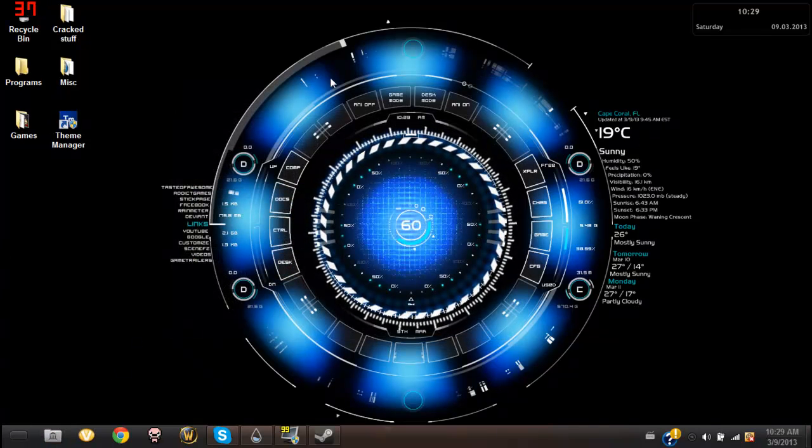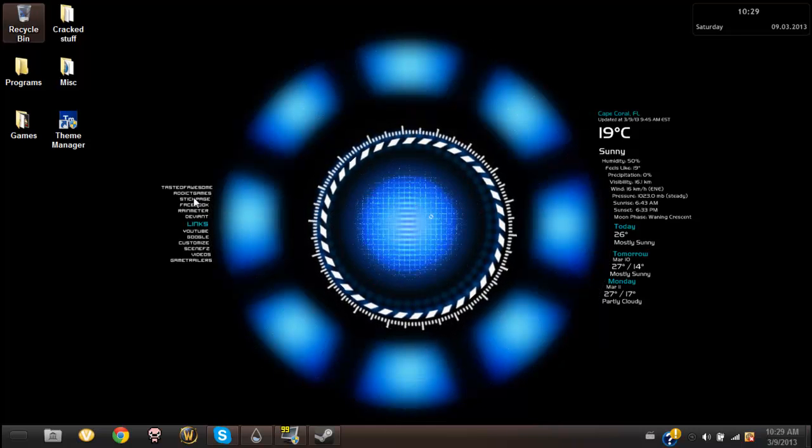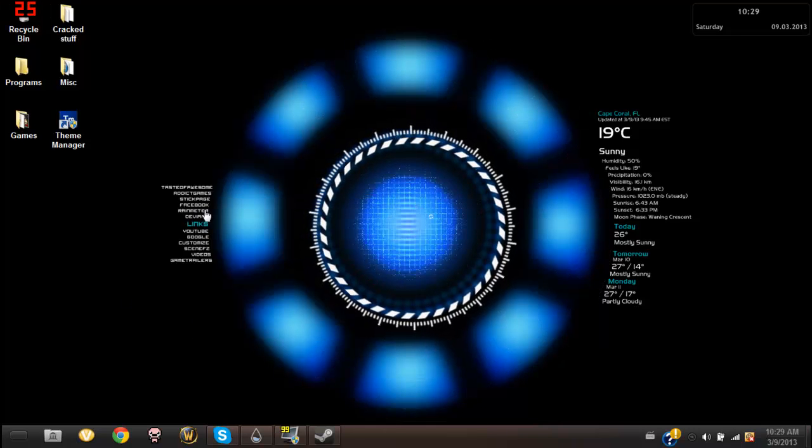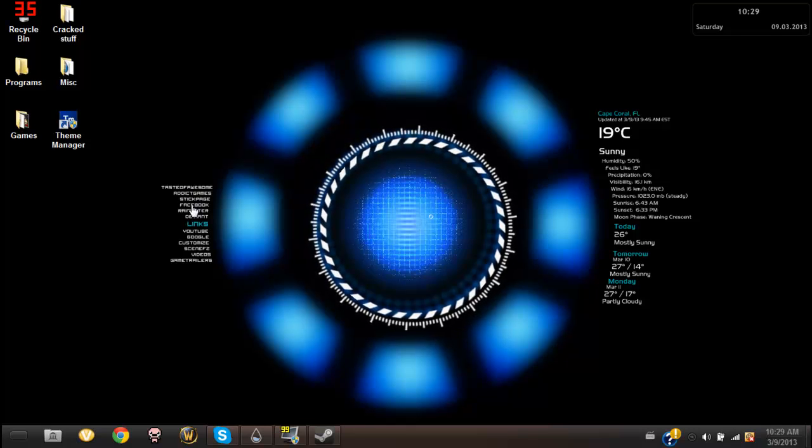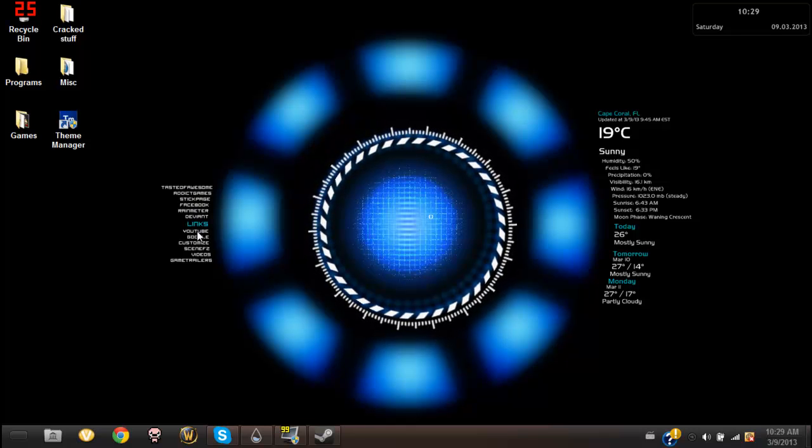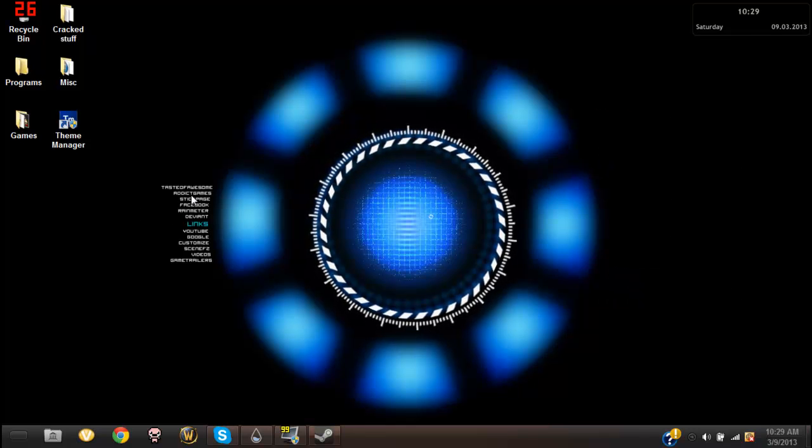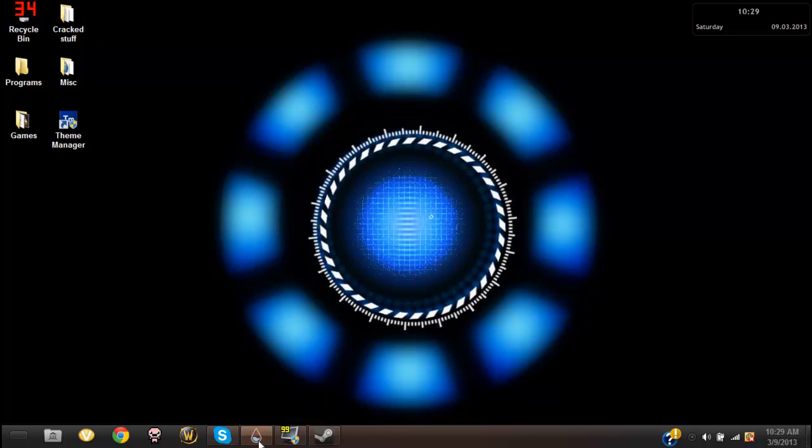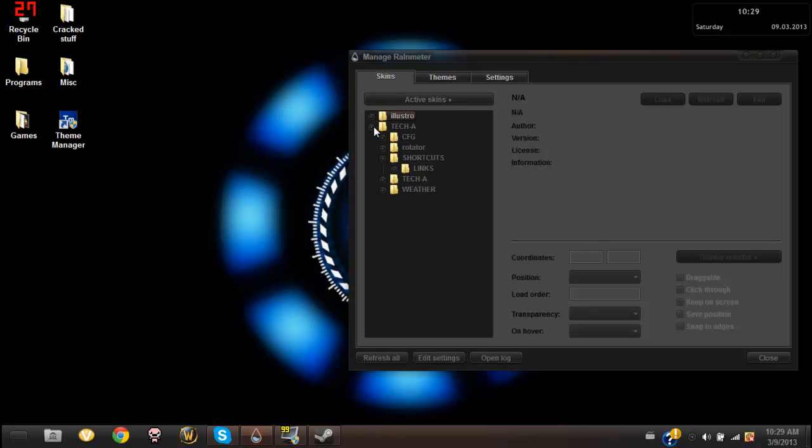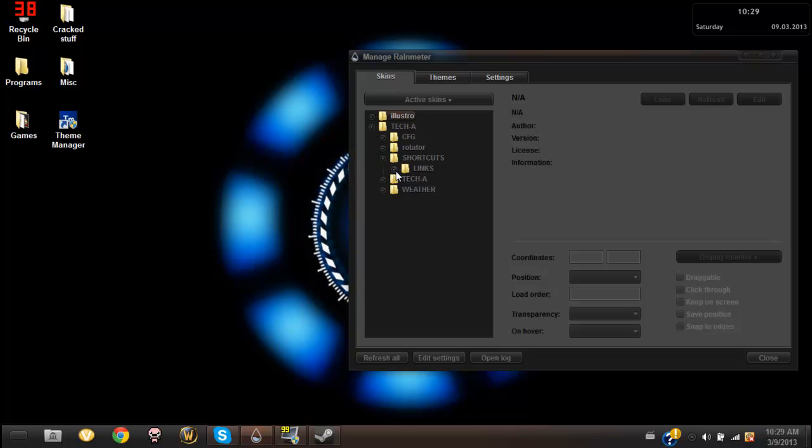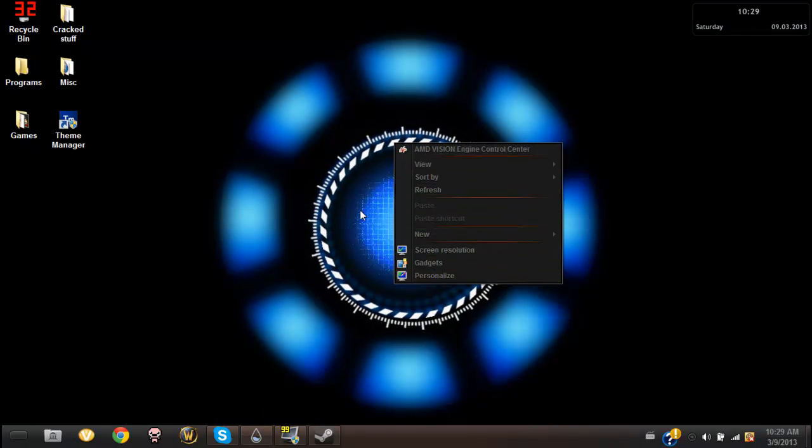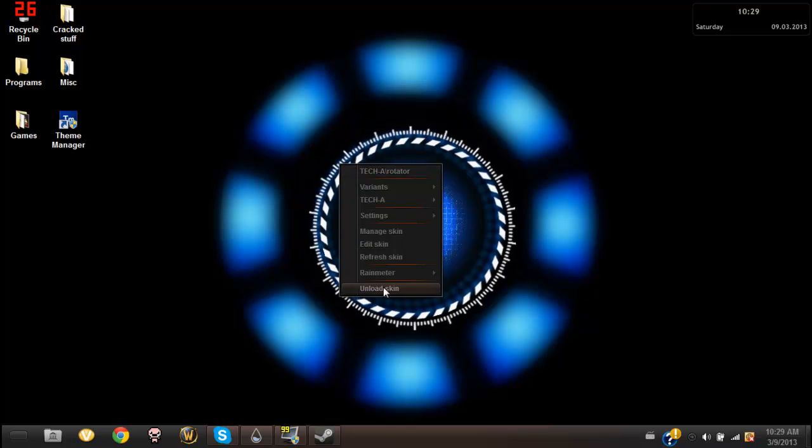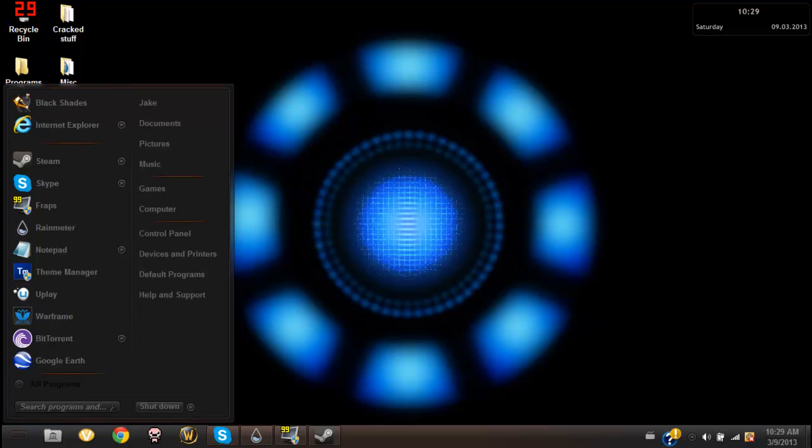Also, these links actually work. If you click on them, like this one says YouTube, if I click on it I'll go to YouTube. But let me just unload that stuff. This is the program to turn on the skins, it's called Rainmeter, and that's the rotator right there. So let me unload that.